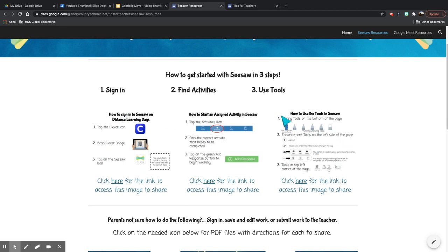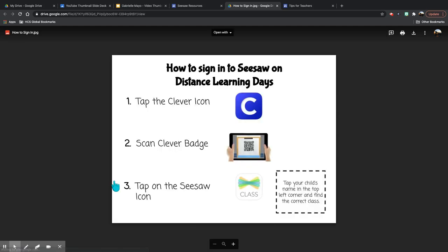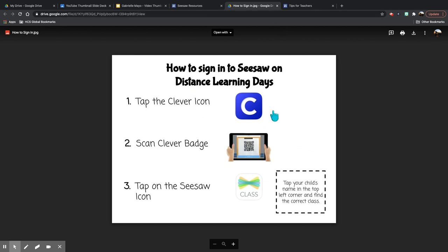These graphics are also linked right here. When you click, it opens up a new page where in that tutorial I explain how you click download, and if you're in Google Chrome, the download will pop up at the bottom of your screen so you can drag that right into an email to share with that family that is unsure how to sign in to Seesaw.